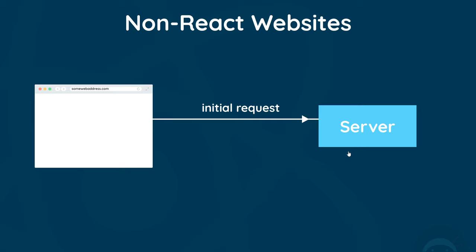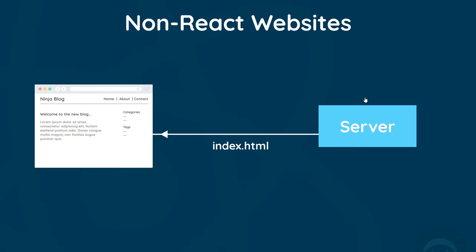How does a typical website that's not using React handle multiple pages? We generally always start in the browser by typing a URL in the address bar and hitting enter. That sends a request to a server for that address, and the server handles it.